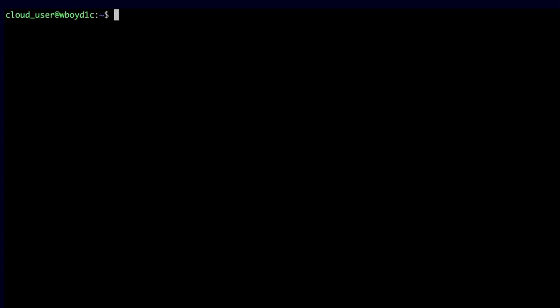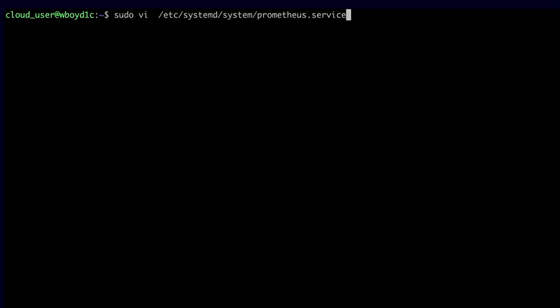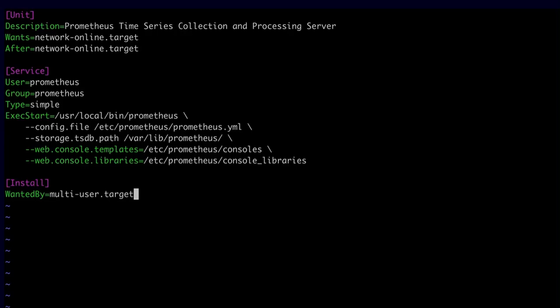Of course, we don't want to always run Prometheus in the foreground, so it makes sense to turn it into a systemd service. I'll create a systemd unit file by running sudo vi on /etc/systemd/system/prometheus.service. I'll paste in the contents of that file — you can find these contents in the description below the video if you want to copy the same unit file.